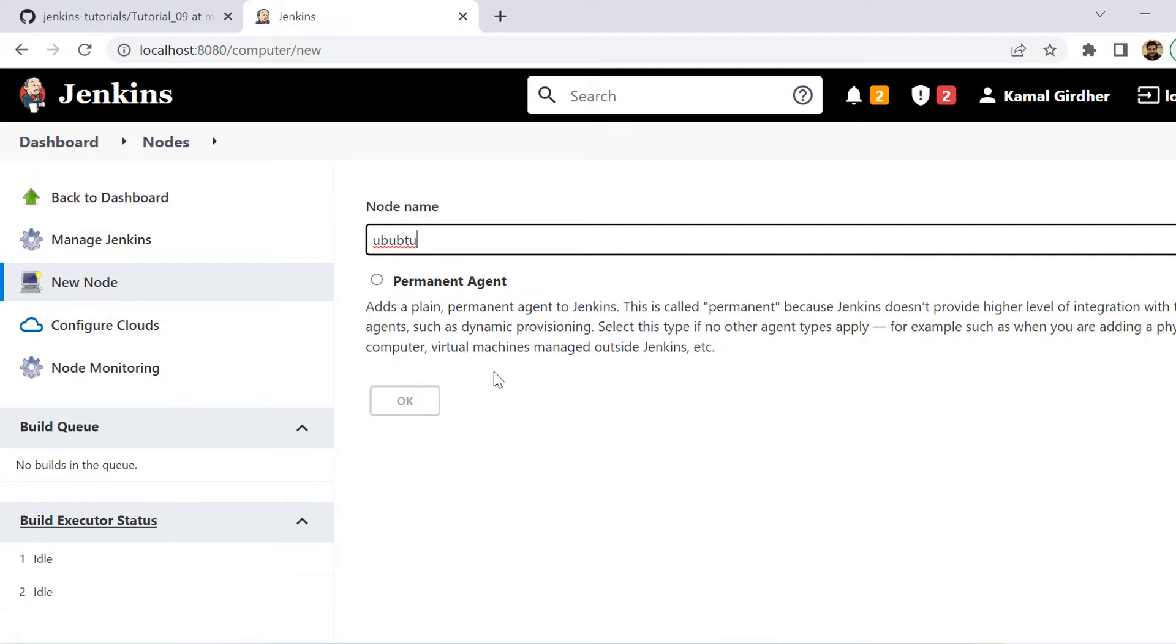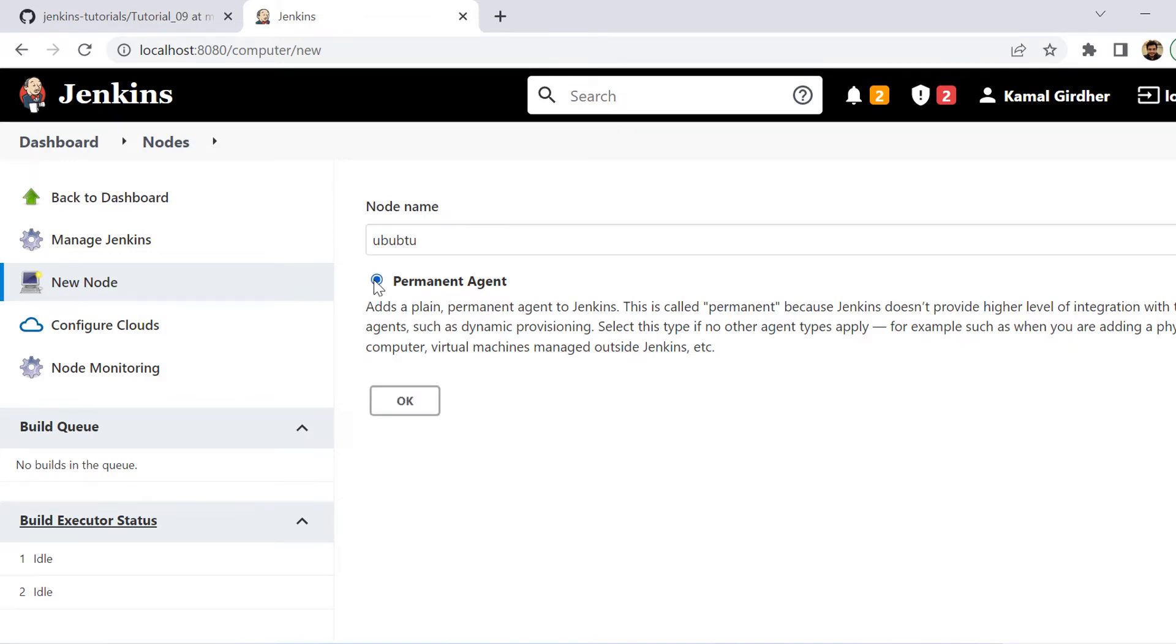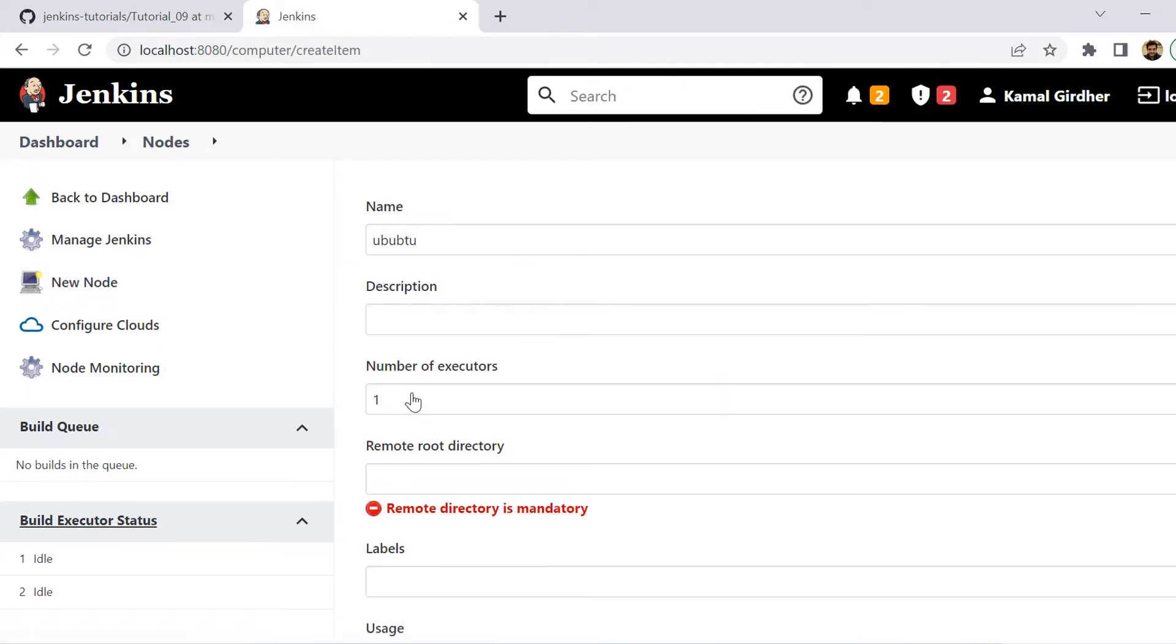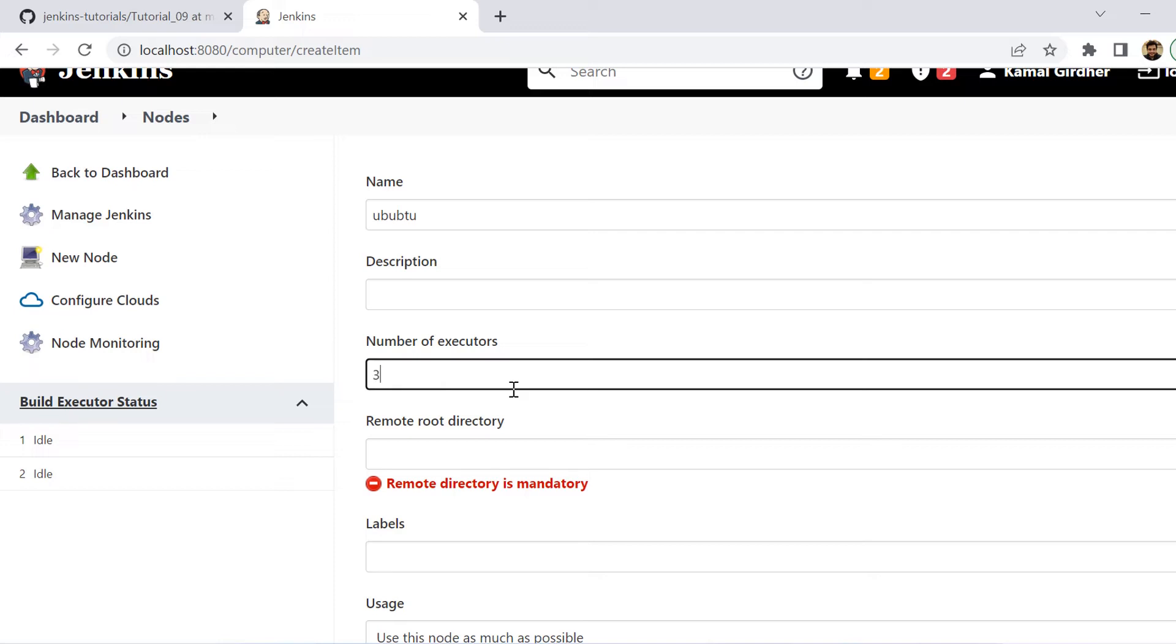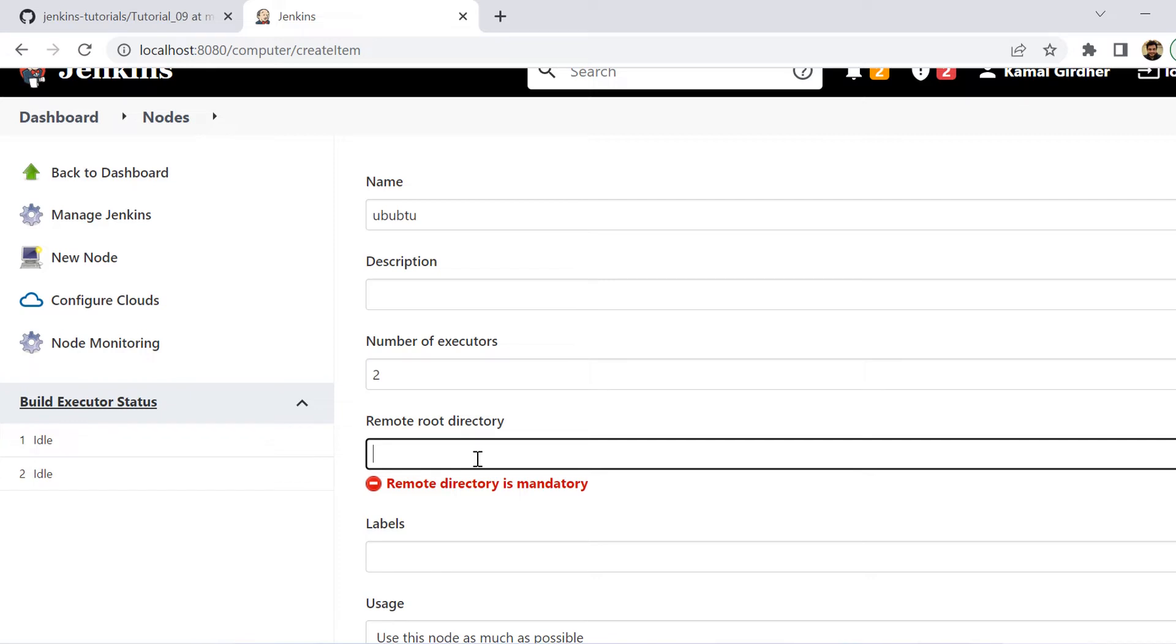So I'm adding a new node here. I'm clicking on this new node button and then it will prompt me for the node name. Let's say I put Ubuntu here and then it asks me whether I want to create a permanent agent or not. Let us check it and click on the OK button. Then it will ask for few more configurations. So here we can put the description. Then it asks for the number of executors on that particular node. Let's say we allow two executors. That means two parallel processes can be executed on that machine.